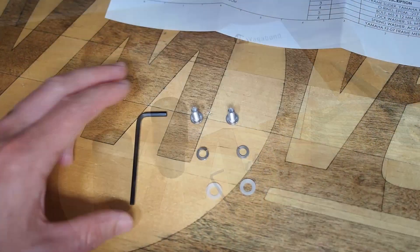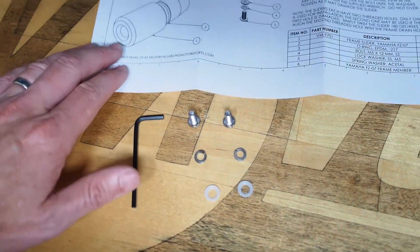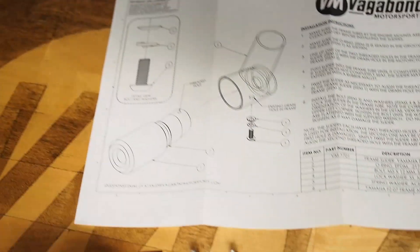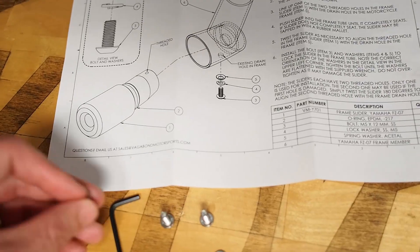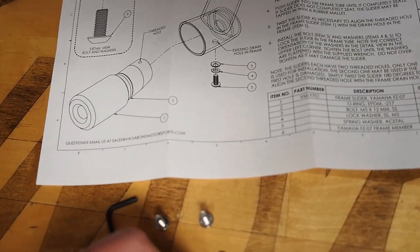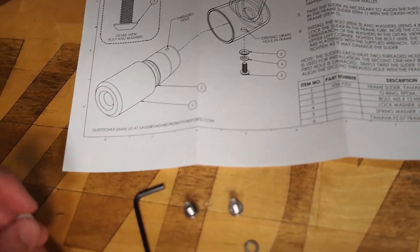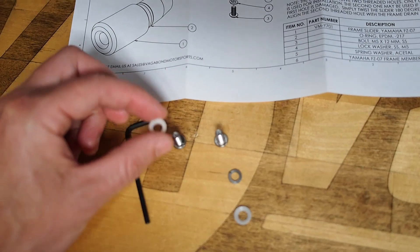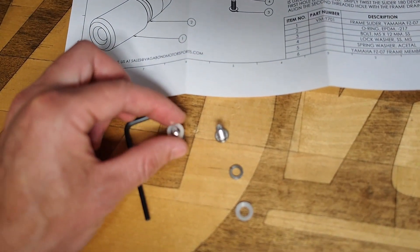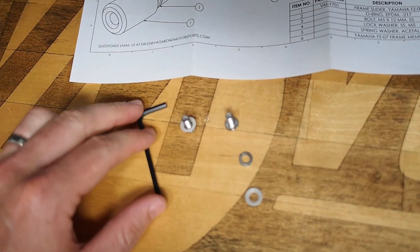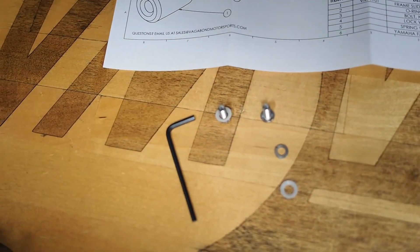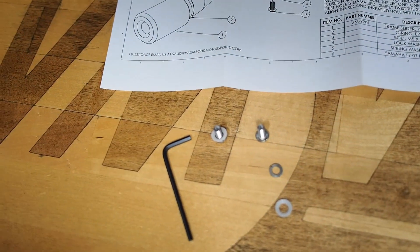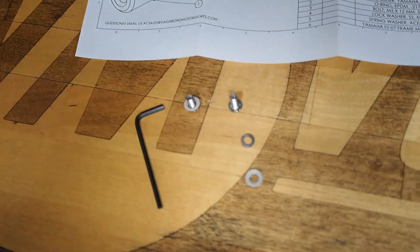Quick note on the hardware order: you're going to stack your stainless steel lock washer onto your fastener and then the plastic Belleville washer, the conical shaped white plastic washer, and that's going to help you seat up against the frame tube without scratching it.